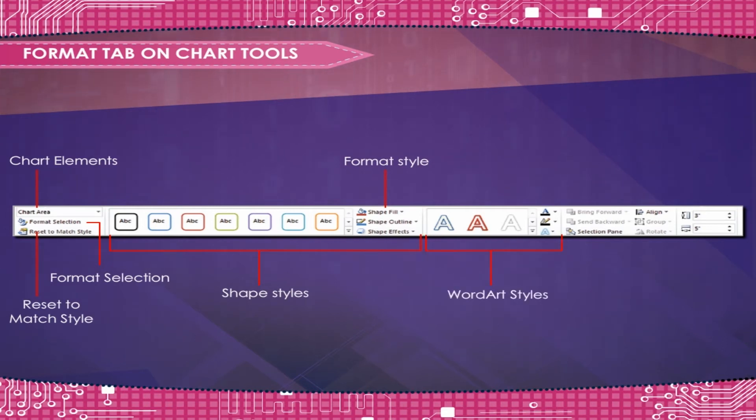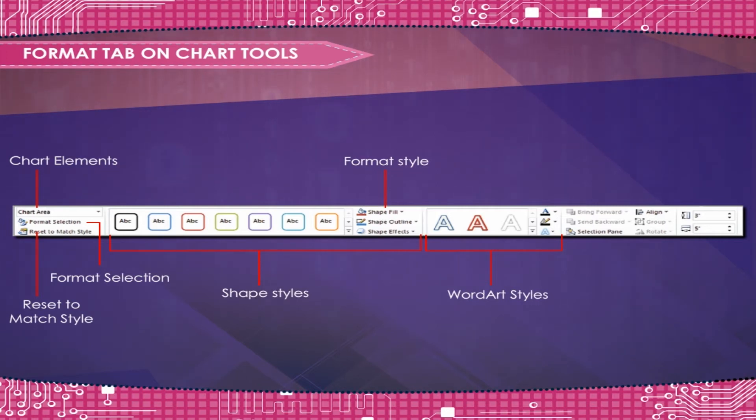Word Art Style is used to choose a visual style for text.